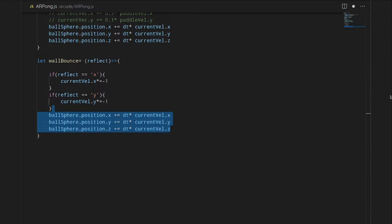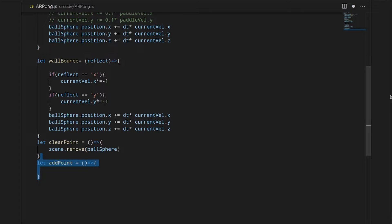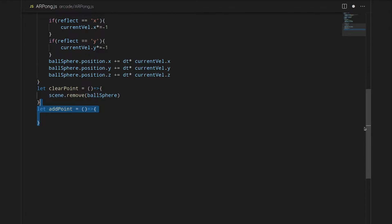Then we'll add a clear point. So this will just remove the ball. This will be used when it enters the end zones. And then we have to add points.